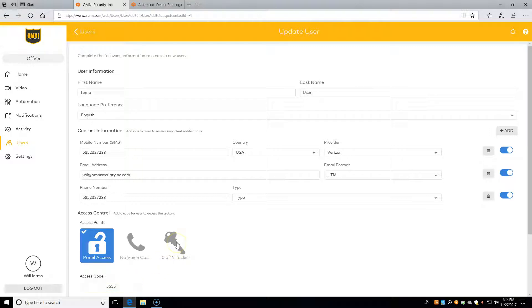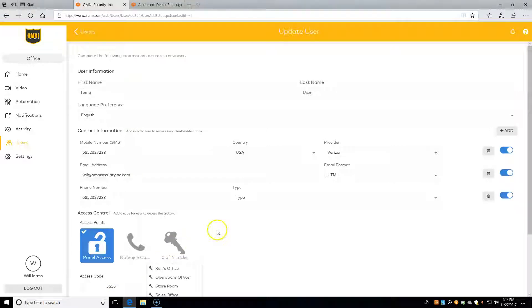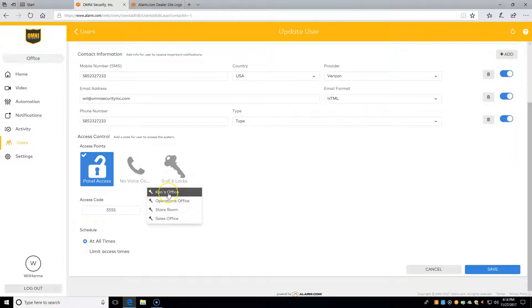Over here is where we control what type of locks they have access to. Simply click to check or uncheck the locks that we want them to have access to.